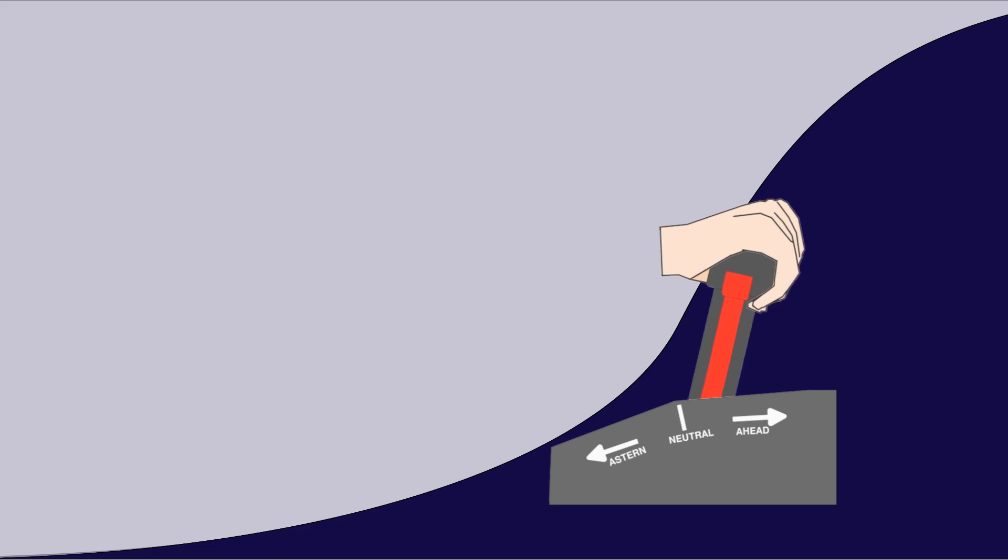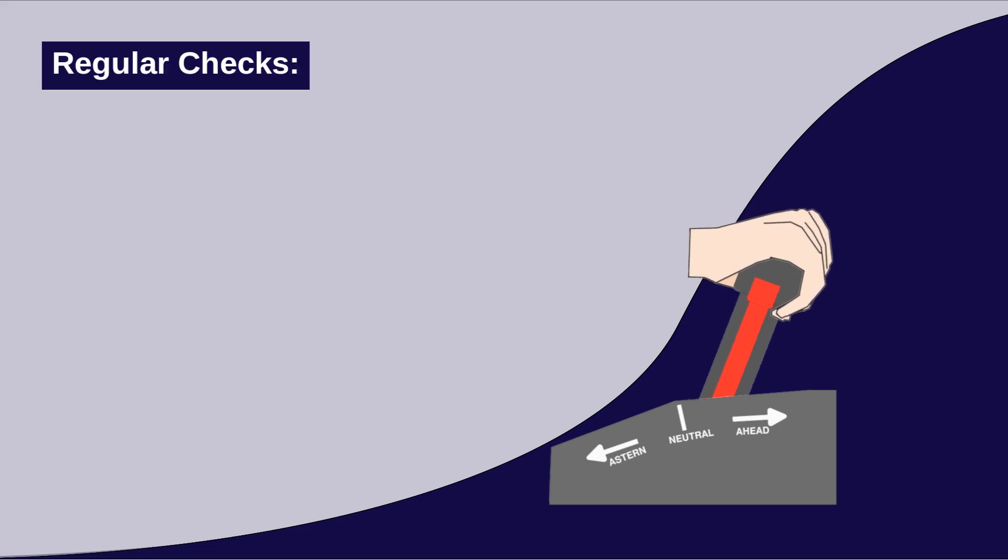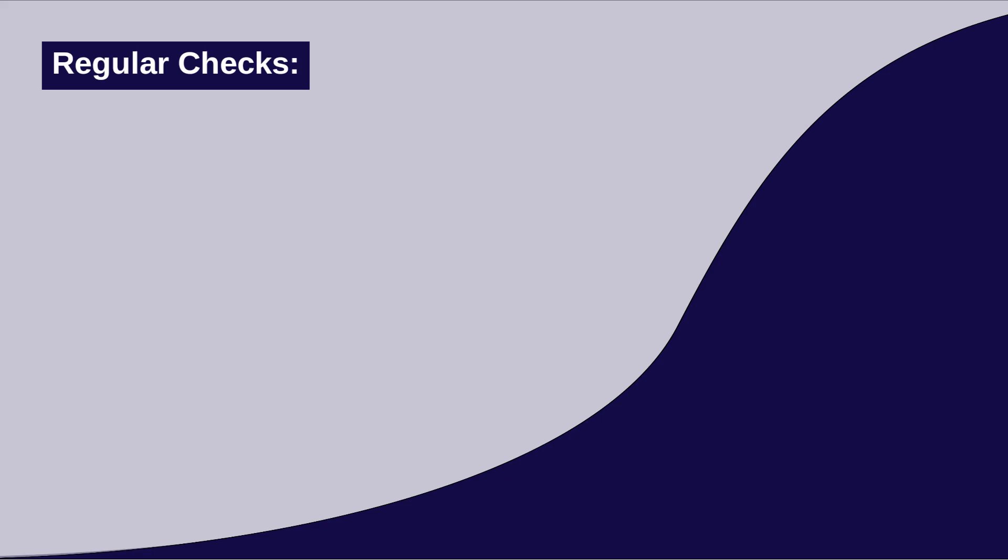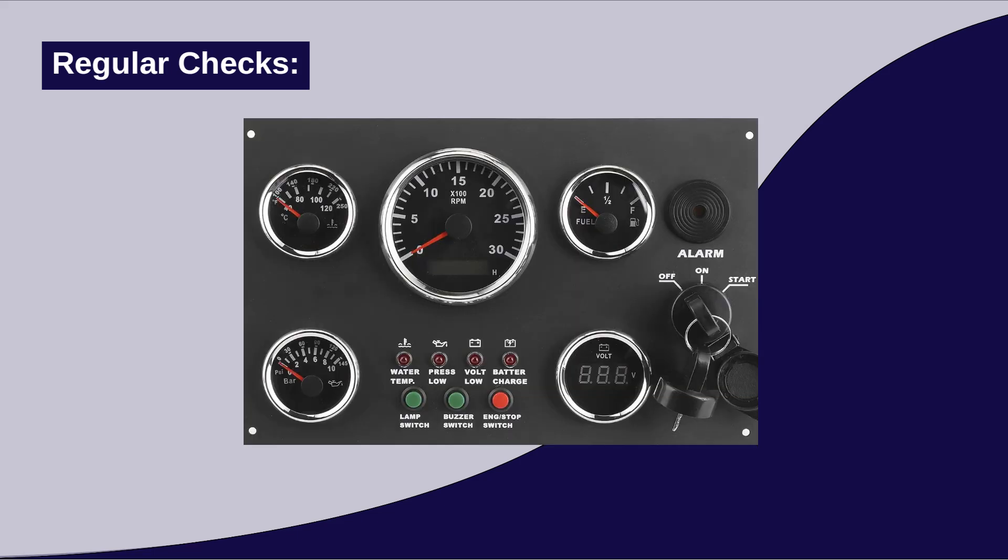During operation, regular checks are crucial to ensure optimal performance and longevity of the engine. Here is a list of checks that should be performed. Gauges and indicators. Depending on the engine model, various gauges in the control stand facilitate monitoring of the engine.